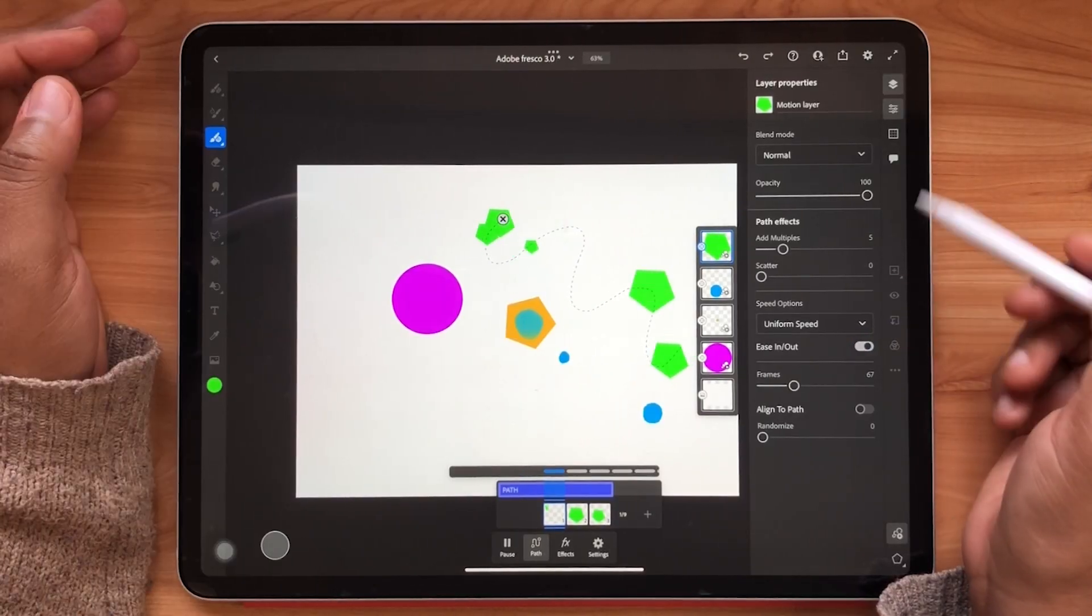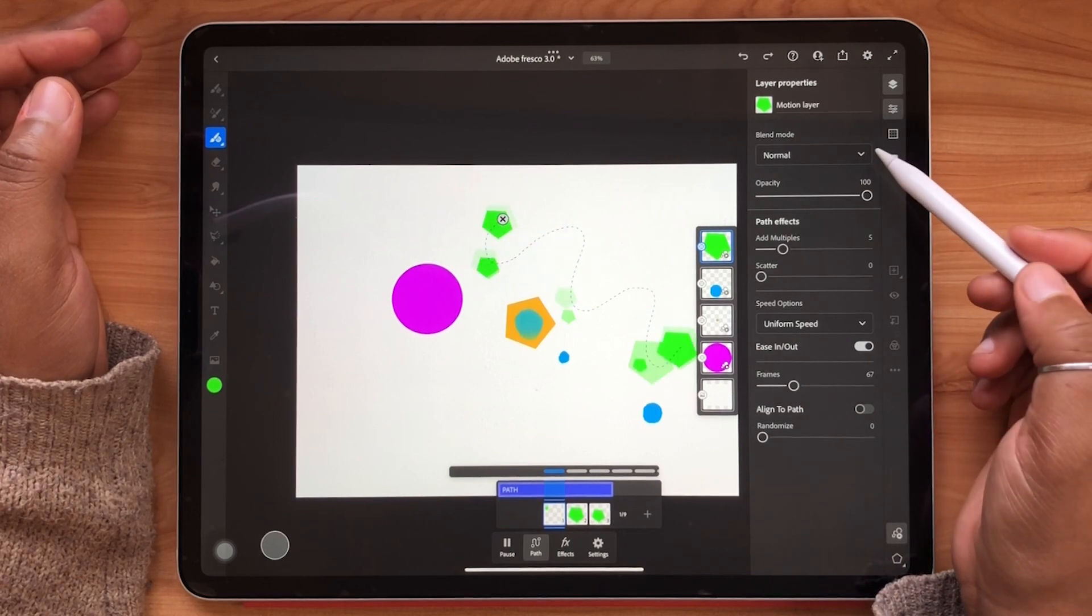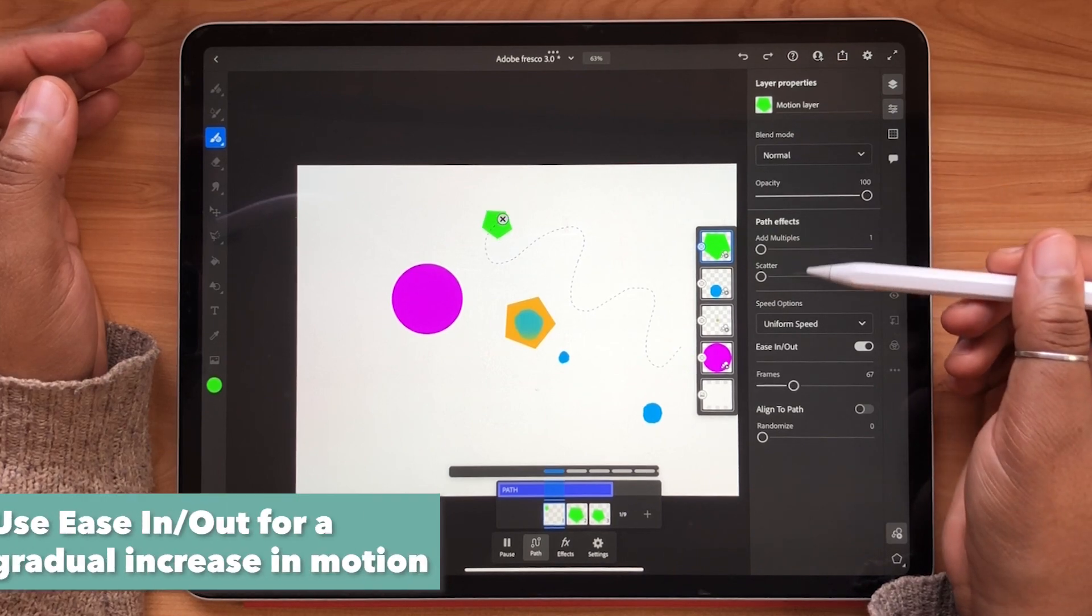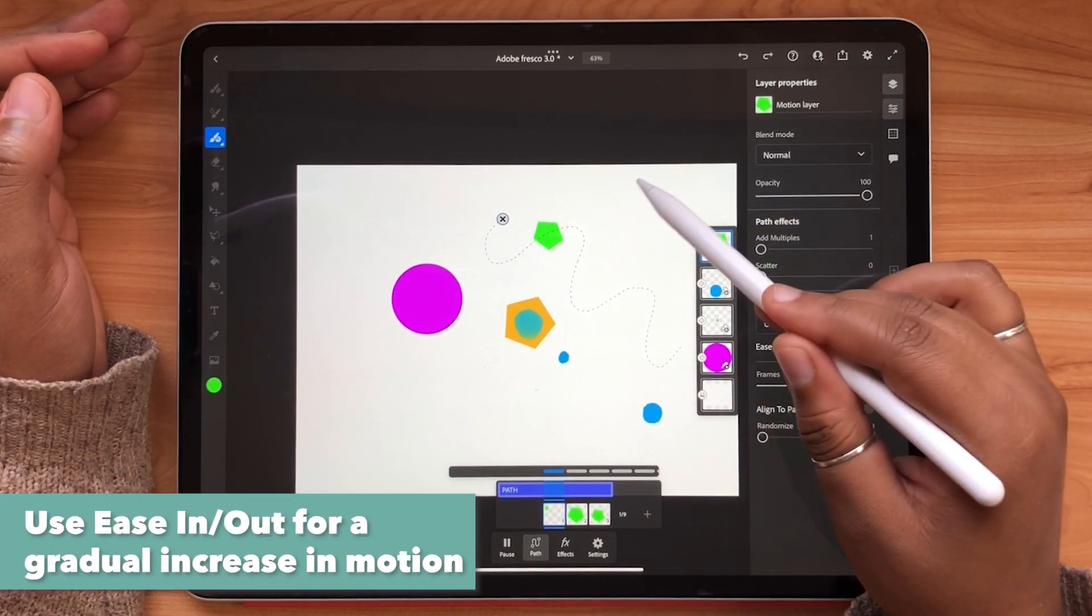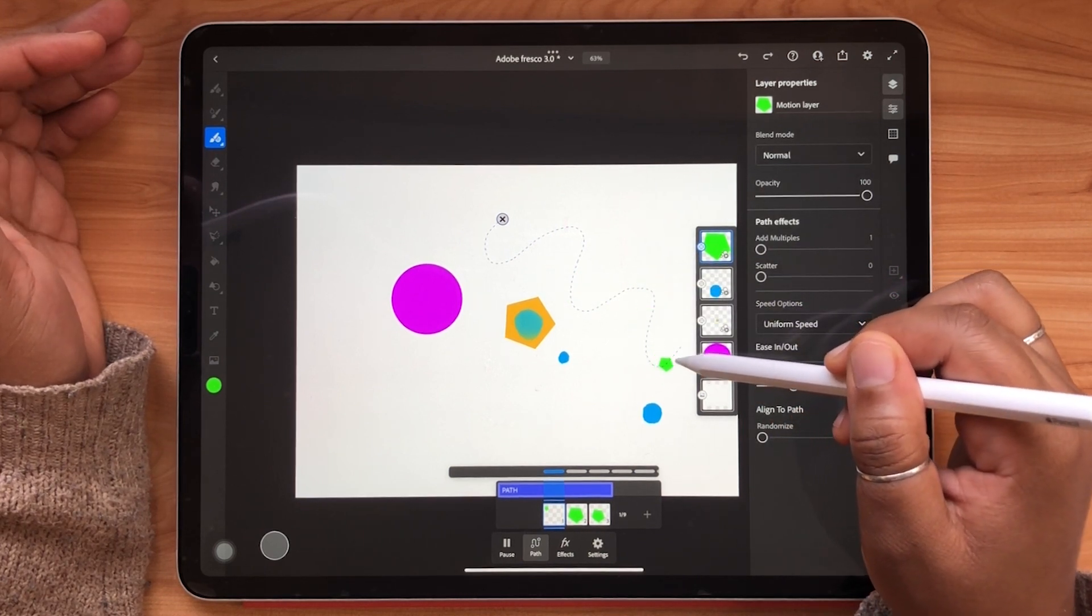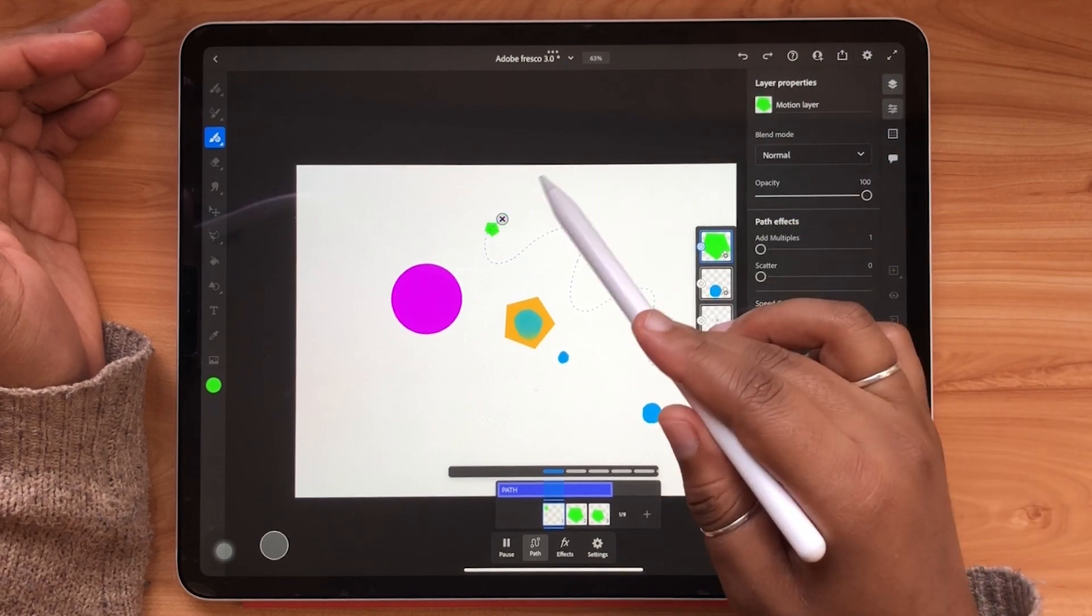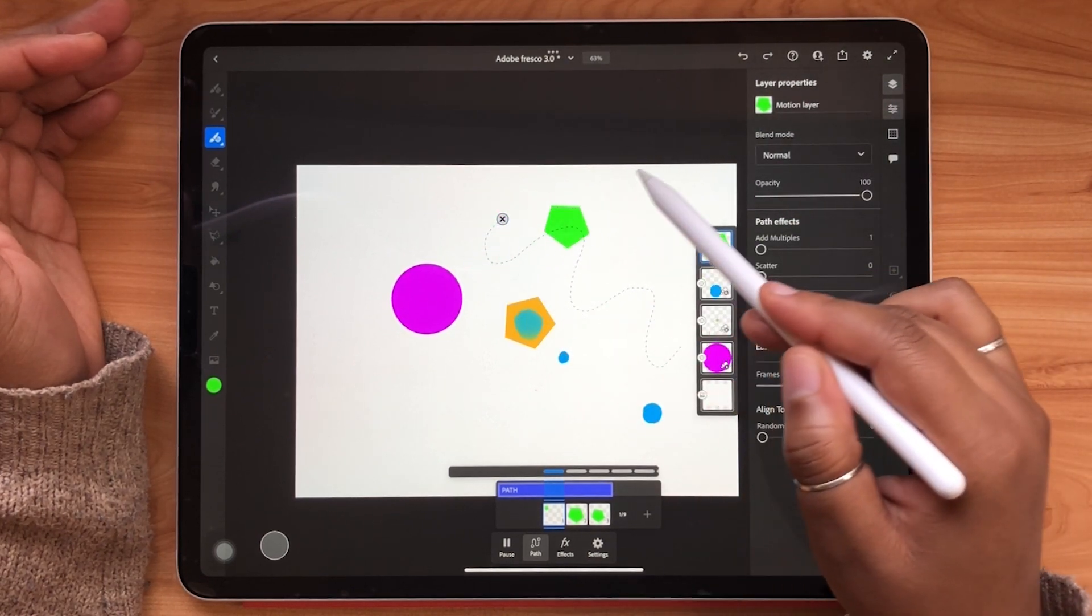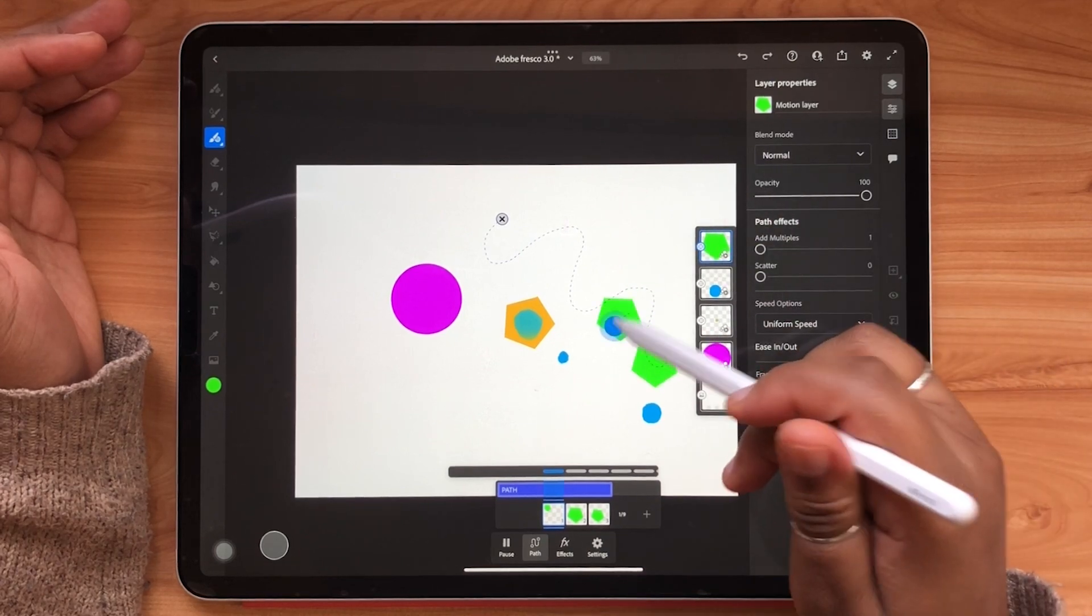Here it will be easier to see the ease in out feature that is under the layer properties menu. As the shape travels along the path it starts slowly and then gradually speeds up and then finally slows down again. This is just a cool feature that you can choose to toggle on if you like that gradual pace of speed along your path.